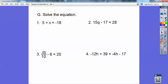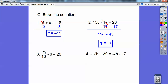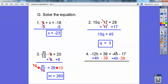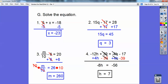Solve the equation — pause it. On the first one, I subtract 5: negative 18 minus 5 is 23. On the second one, add 17 to both sides: 28 plus 17 is 45, and 15 goes into 45 three times. On the third, add 6 to both sides to get m/10 equals 26, then multiply both sides by 10 to get 260. On the last one, I subtracted 39 from both sides and added 4H to both sides. Negative 12 plus 4 is negative 8H, and that equals negative 56, so H equals 7.